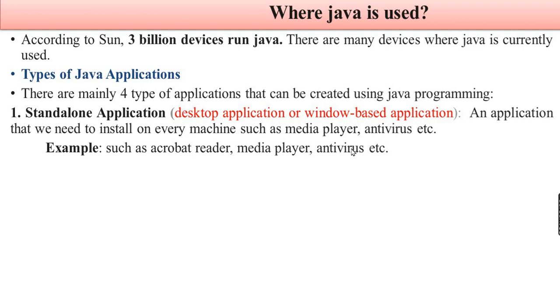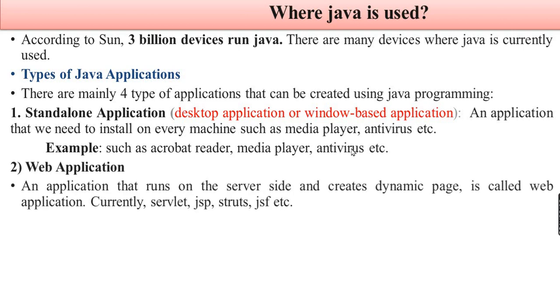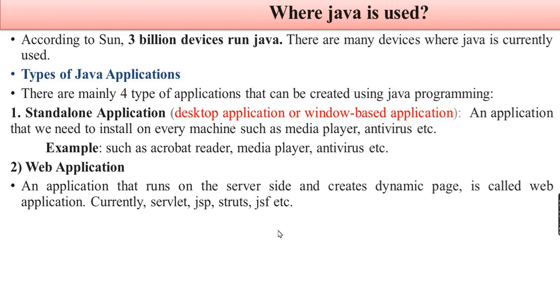Web application: An application that runs on the server side and creates dynamic pages. The web application creates dynamic pages. Examples include Servlet, JSP, and Struts.